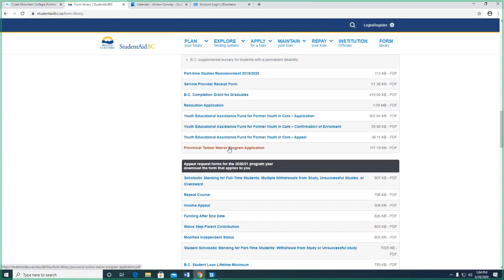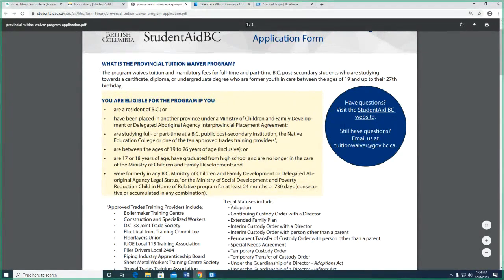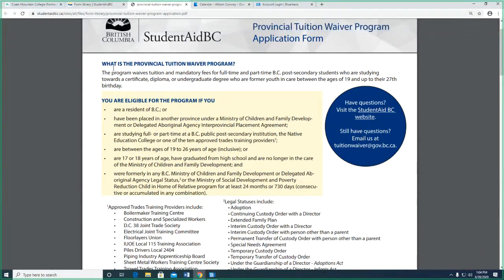Let's click on the provincial tuition waiver program form. This program waives the tuition and fees for full-time and part-time BC post-secondary students who are former youth in care, between the ages of 19 up until their 27th birthday. If you're approved for this program, the cost for your tuition — certificate, diploma, or undergrad degree, up to four years — will be billed directly to the Ministry of Advanced Education. You have to be a resident of BC, meaning you've lived in BC for 12 continuous months.